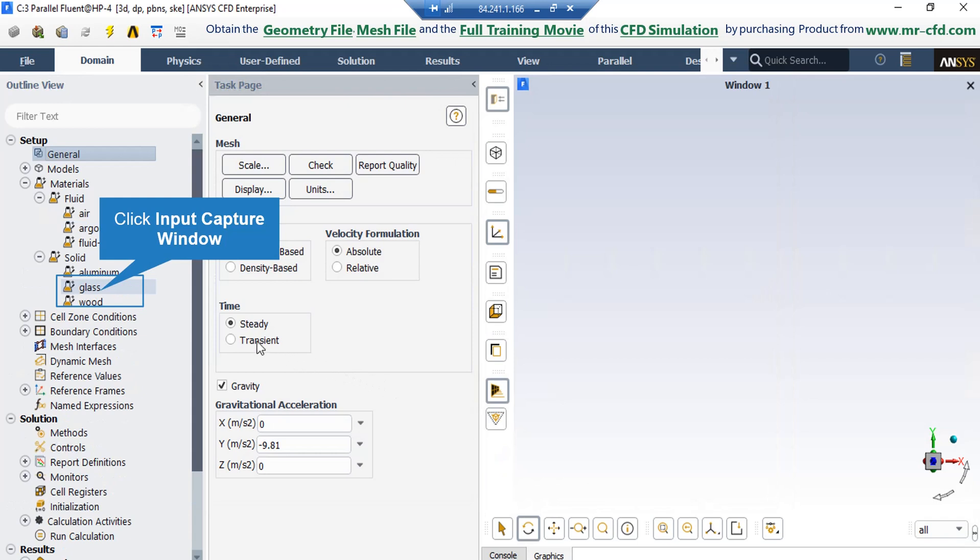Also, if you expand the solid section, you can see we have defined and added two other materials of glass and wood.